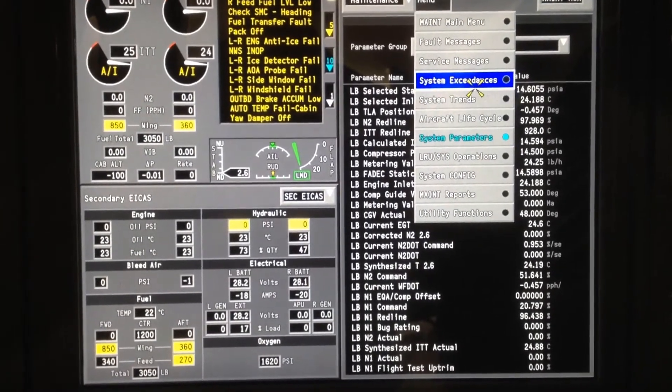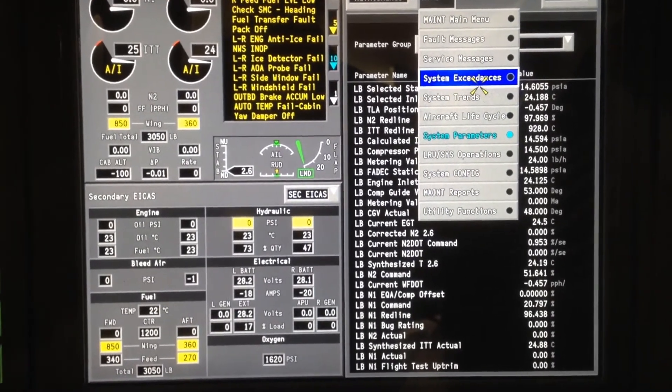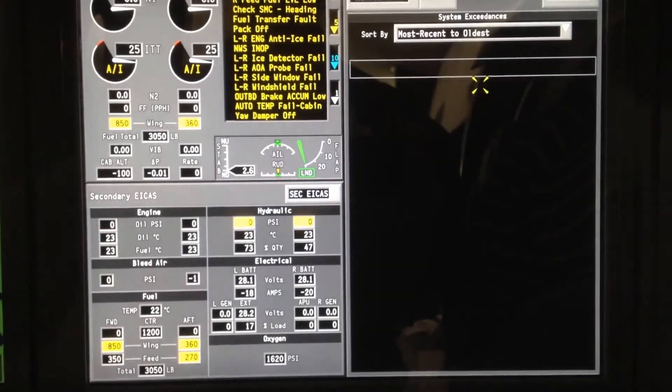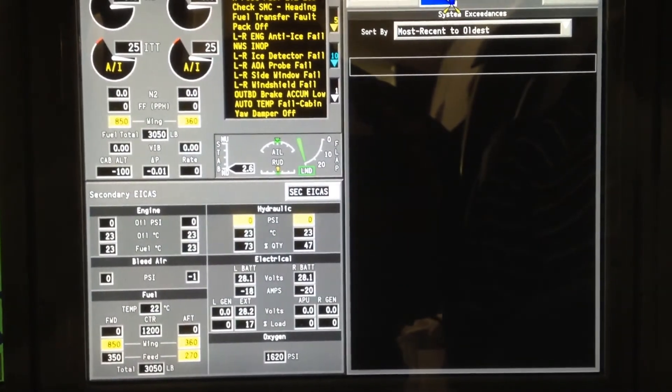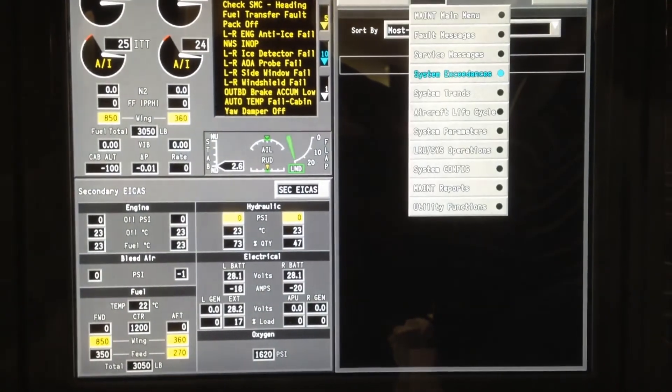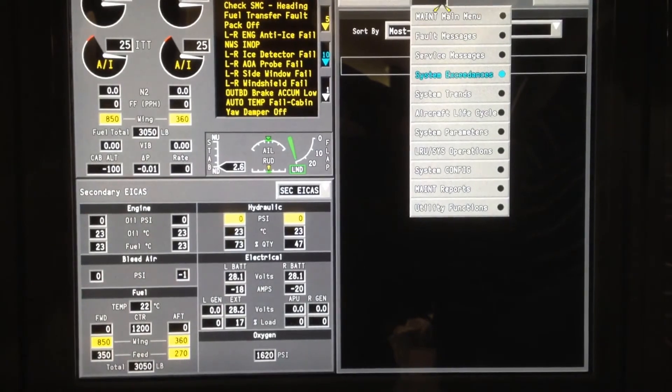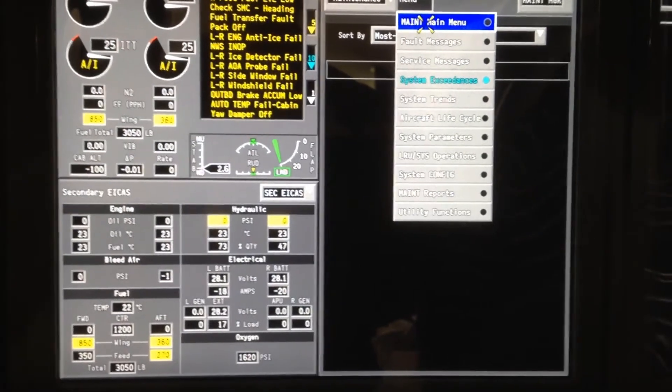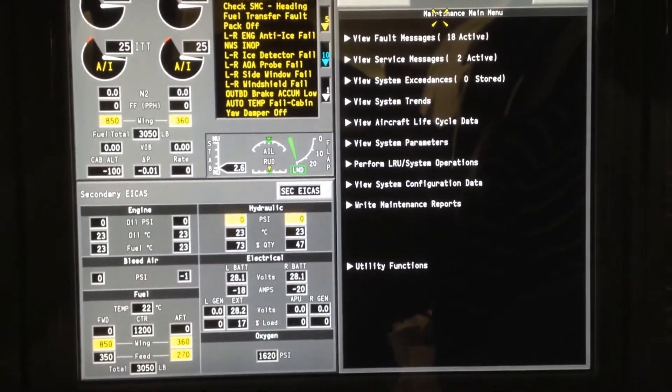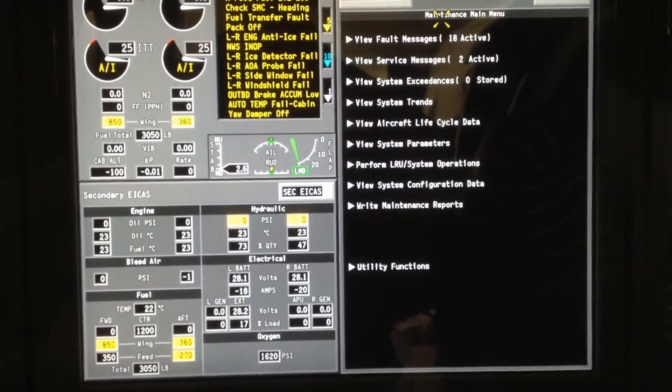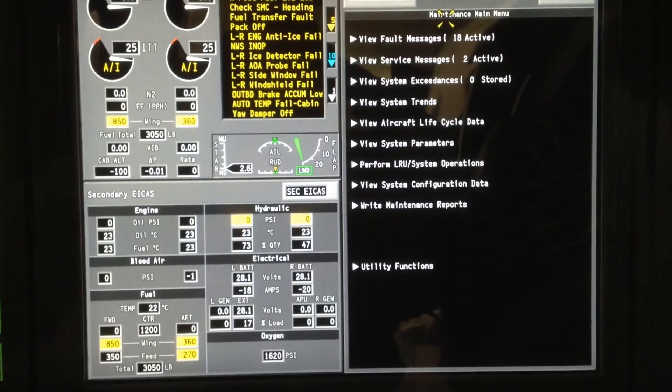We can check for exceedances and none to report. But that's basically how you access the OMS on the G280.